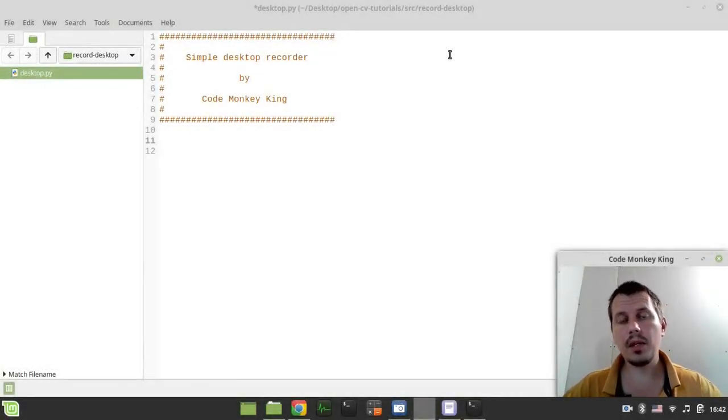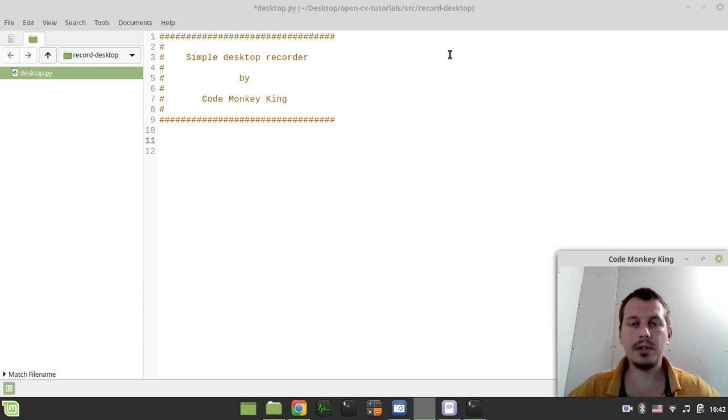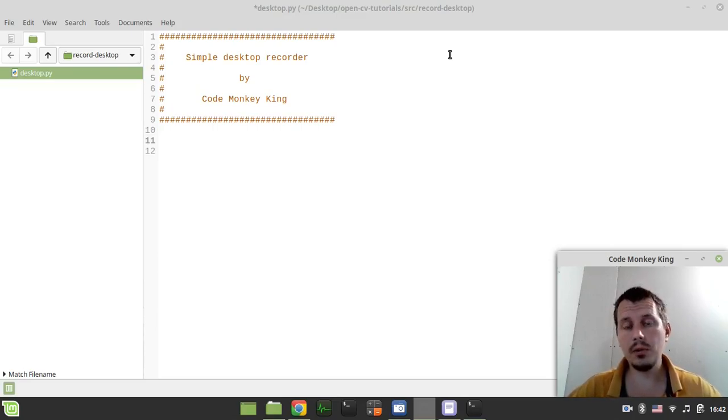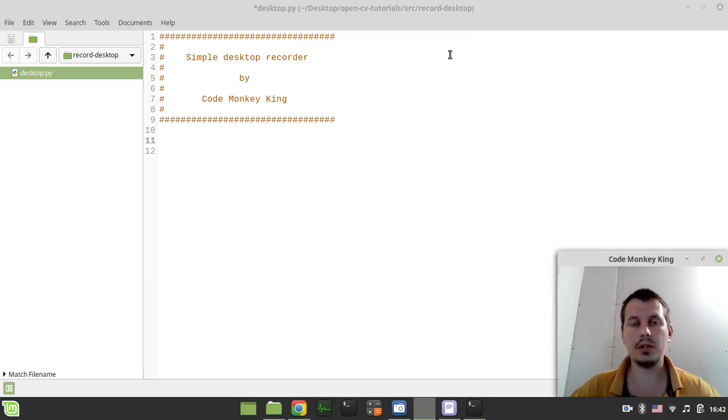Hey, what's going on, guys? Come again ZE. In this video, we're going to write a simple script to record whatever happens on your desktop to a video file using Python, OpenCV, and PyAutoGUI. So if you're interested, without further ado, let's actually start writing some code.